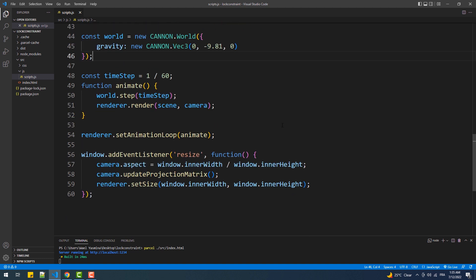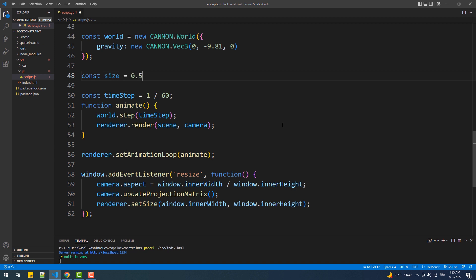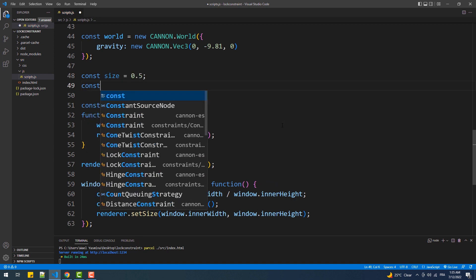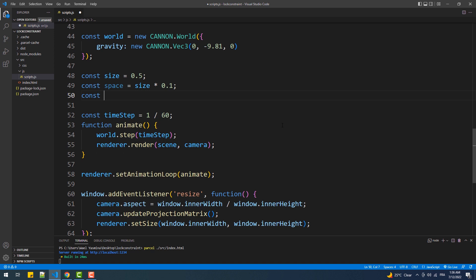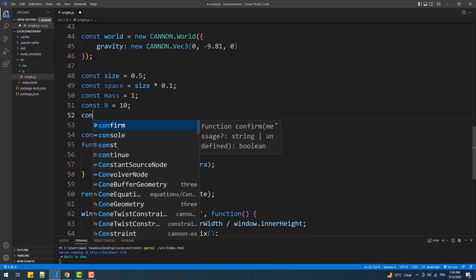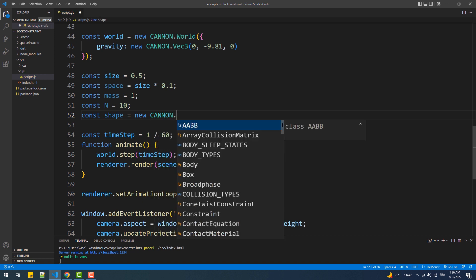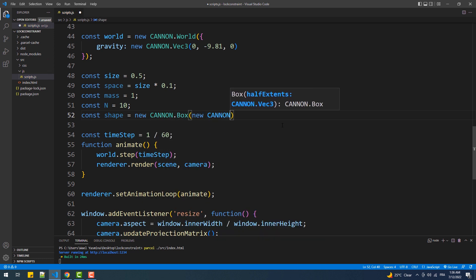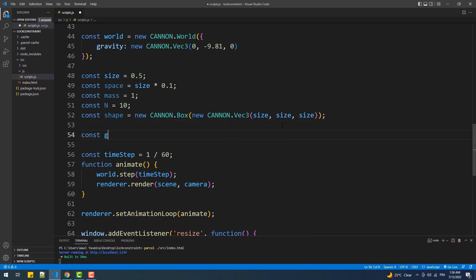What we are going to do now is create a set of constants that we will need to create and position the bodies and their meshes. The first constant is the size of each box. We also need a space variable to set a margin between the boxes. Then we'll create a mass constant set to one kilogram, a number-of-boxes constant, and a shape as an instance of the box class — which we'll set as the shape of our bodies — along with the box geometry and material to be applied.